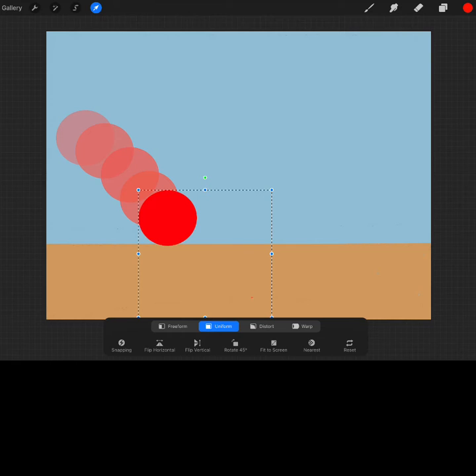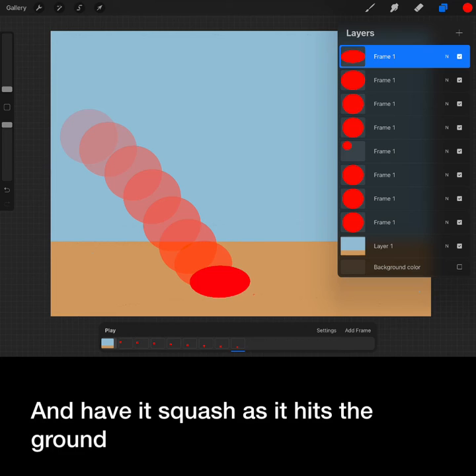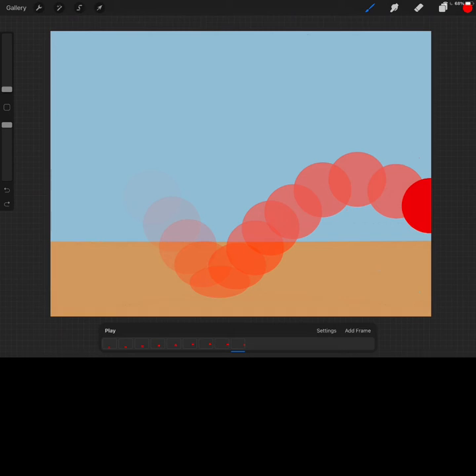To use the squash principle, switch your transformation from uniform to distort and have it squash as it hits the ground. Now we just continue to duplicate and move.